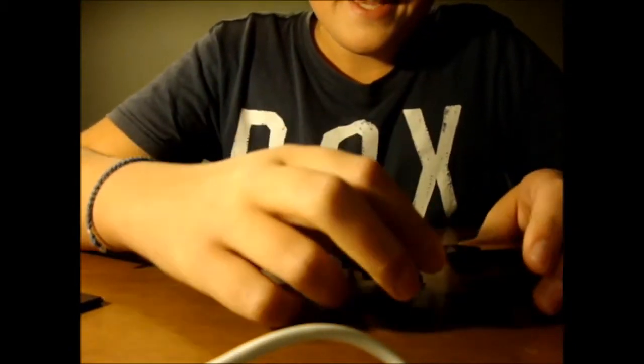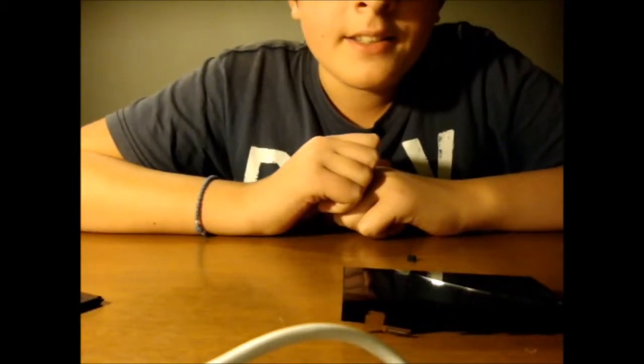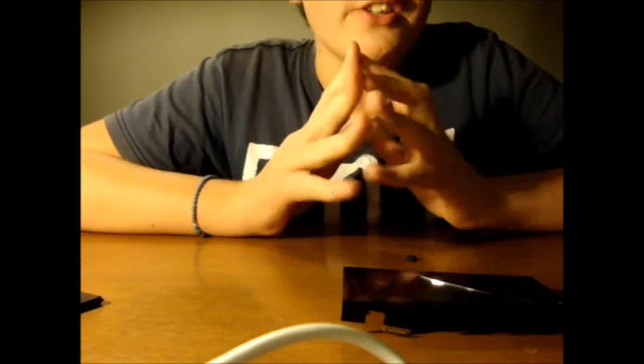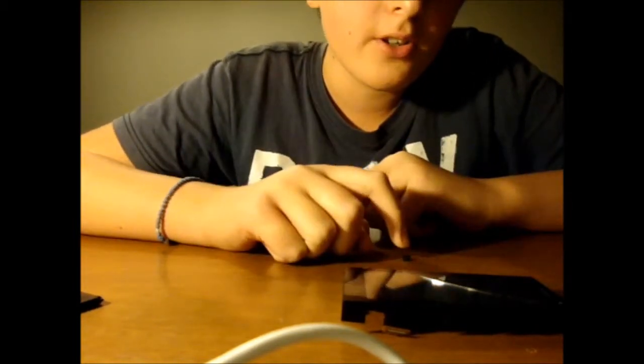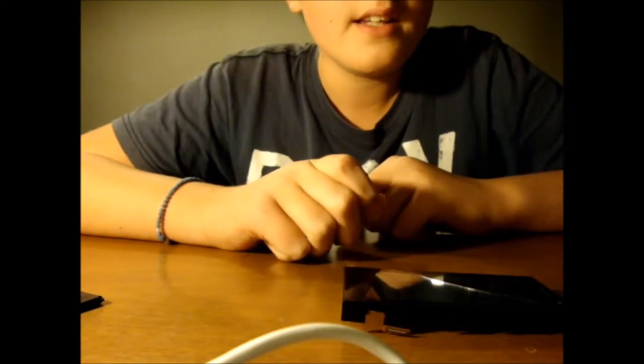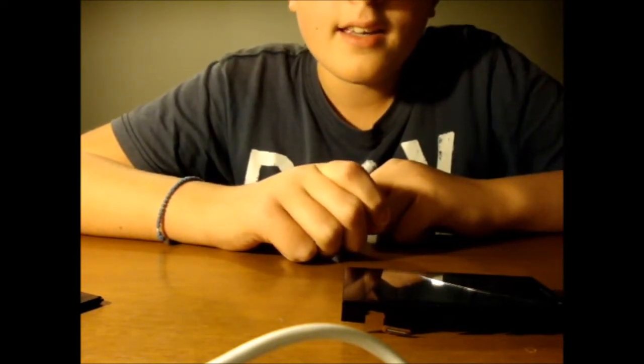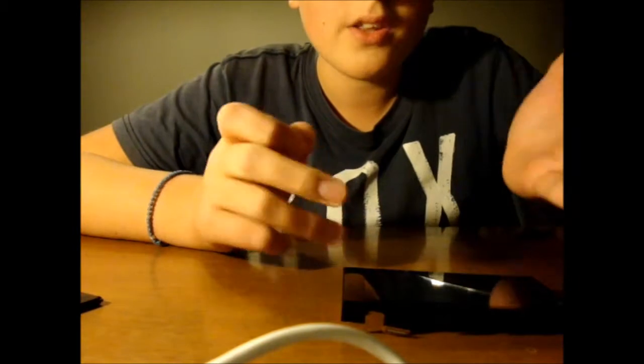Then what you should do is take either a hot air gun or a hair dryer, the thing that's producing hot air, and make sure that it has enough power so that it can soften the glue and so that we can remove the digitizer.